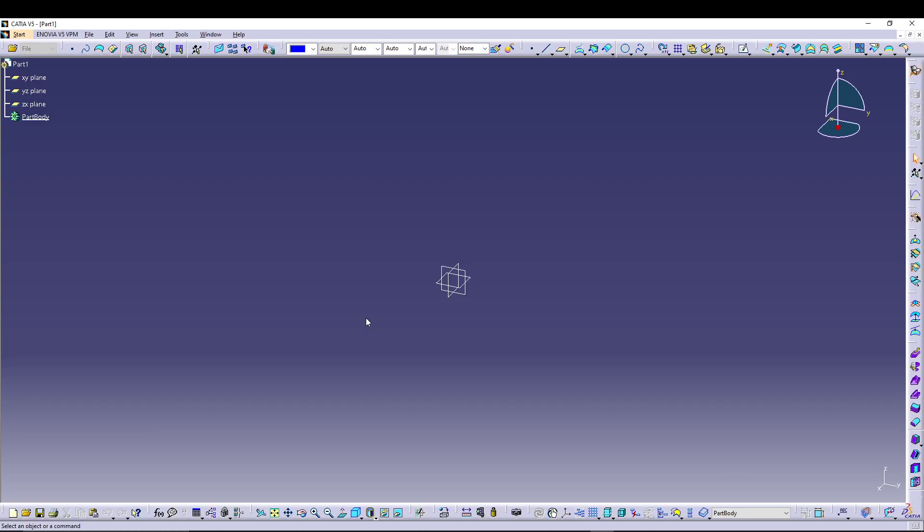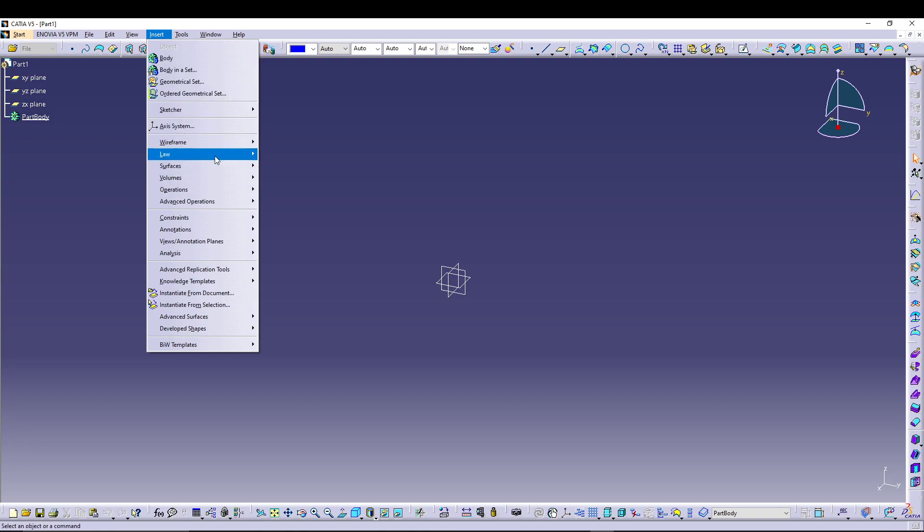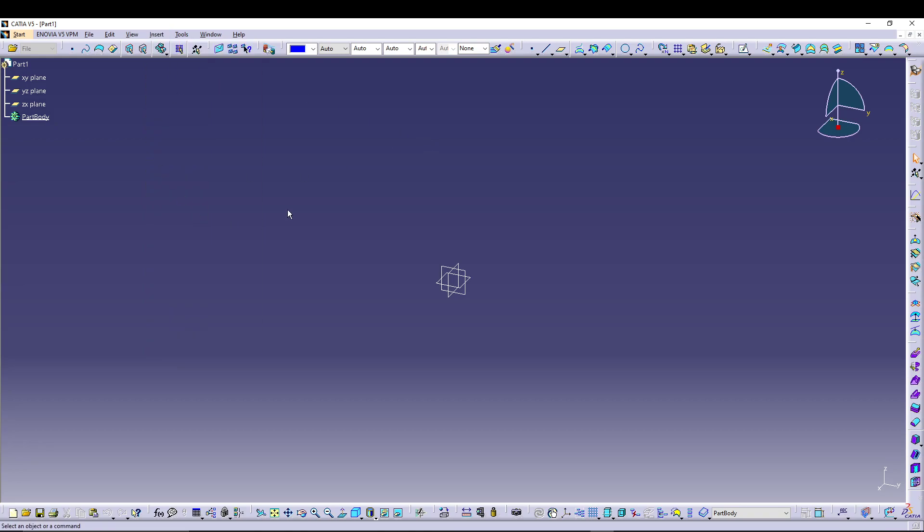Hey guys, welcome back to the channel. Today we will see a very quick tip in CATIA v5. This command is very much underrated inside the workbench if you have a generative shape.